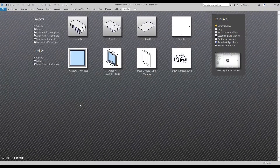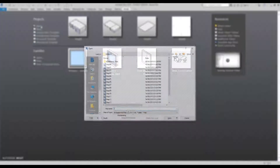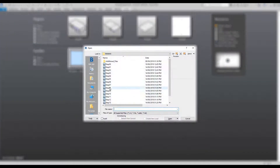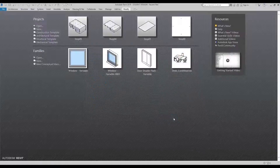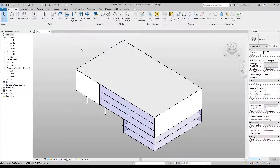Hello and welcome to step six. Under Projects select Open, then Step Six, and Open again. In this stage we're going to add some windows, some stairs, and some shaft openings for the stairs.